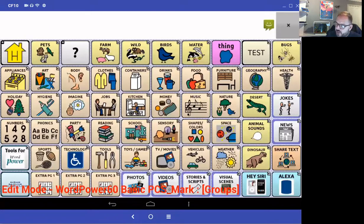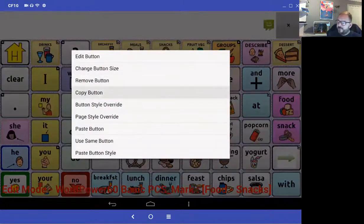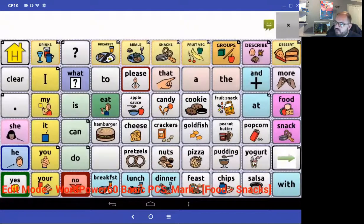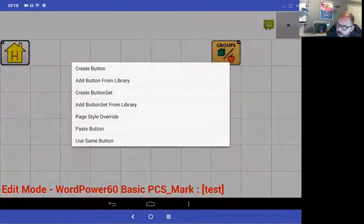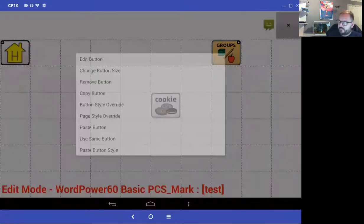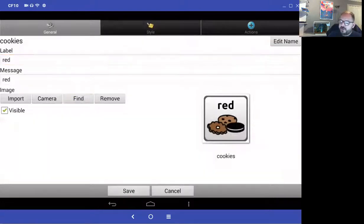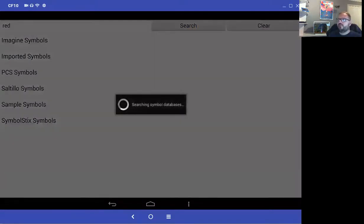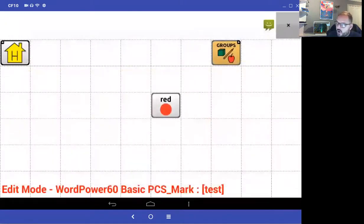I'll go into my food page and copy the word 'cookie' — I like the style of that button. I'll paste it into my test page and then edit it: I'll delete the text and type the word 'red', press the down arrow, find a picture, search for something to represent red, select it, and save.